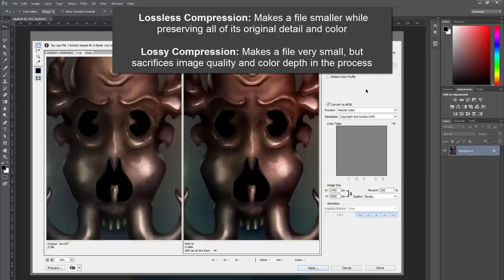A lossy file format, like JPEG for instance, is going to throw away information like color information and detail in your artwork to make the file smaller.